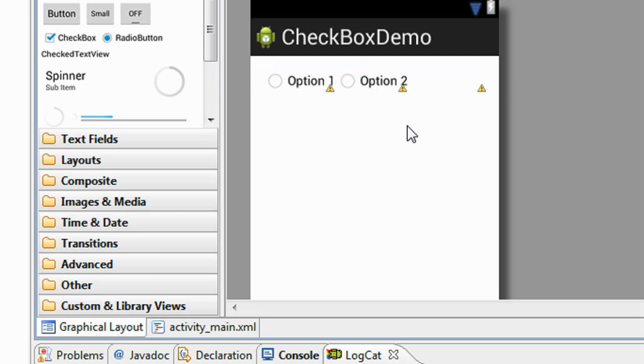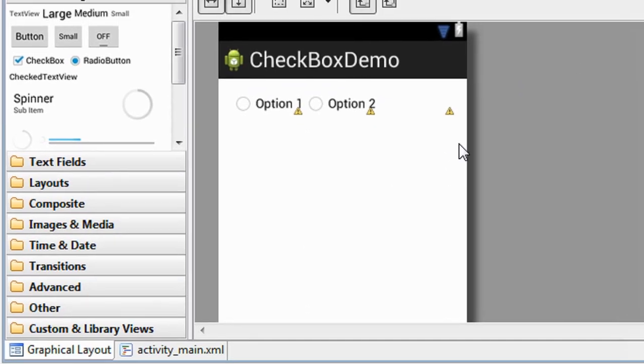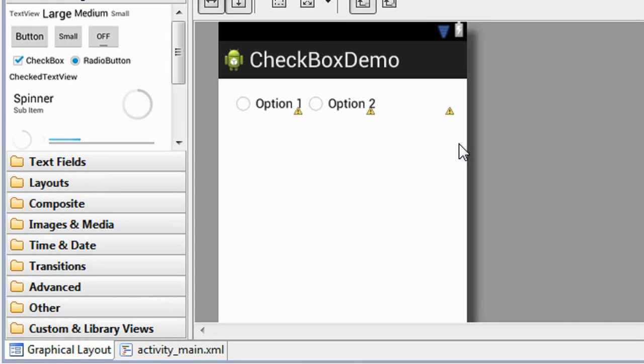Ok guys this is how we use radio buttons and radio group in Android projects. Guys thank you for watching. Please subscribe my channel for further video updates. In the next part of this tutorial we are going to learn about another view component in Android. Please subscribe now for getting more video updates. See you in the next part of this tutorial.